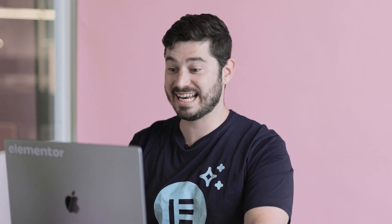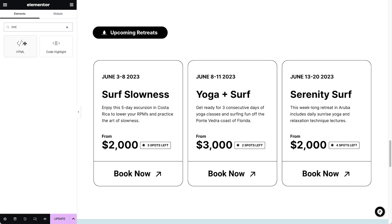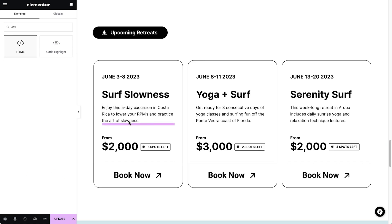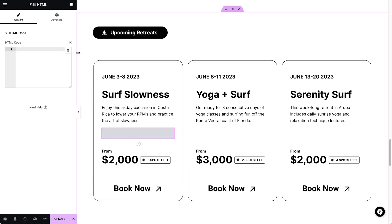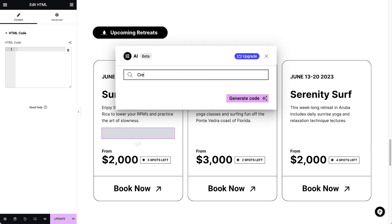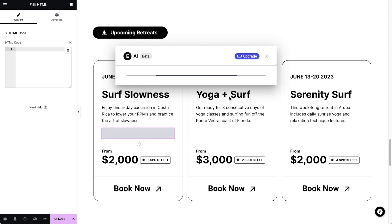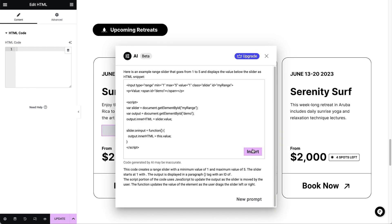How about taking it to the upper notch? I'll add an HTML widget and create a custom element. No way — it actually works!